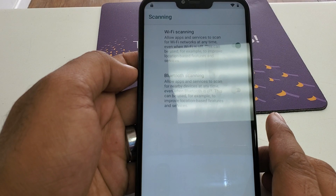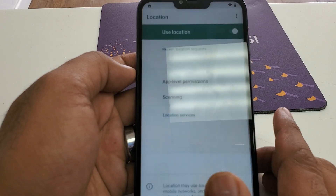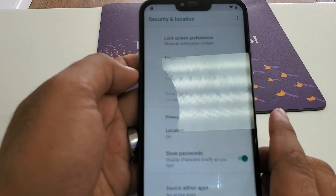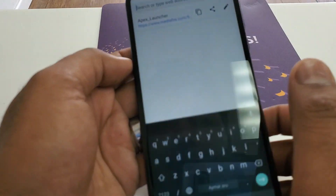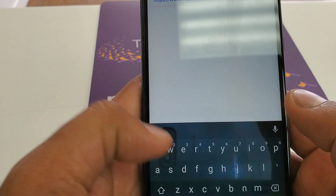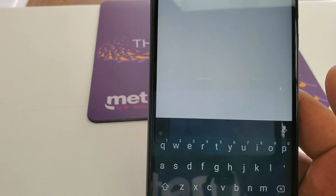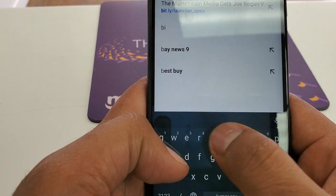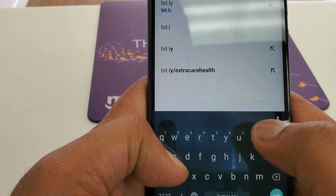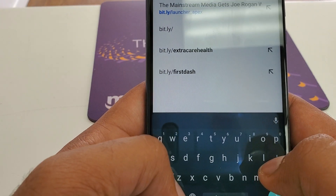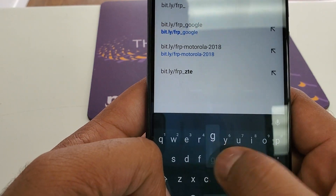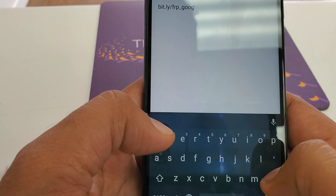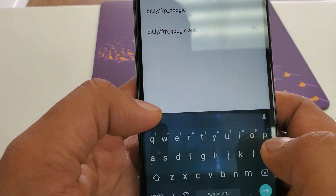It will show you Wi-Fi scanning — allow apps and services to scan Wi-Fi networks at any time. Now we need to go and download two more software. One of them is going to be bit.ly/frp_Google. Now we are going to download this one.